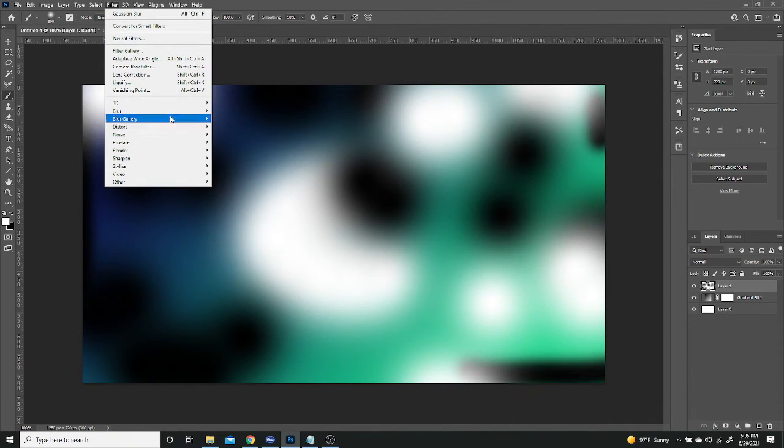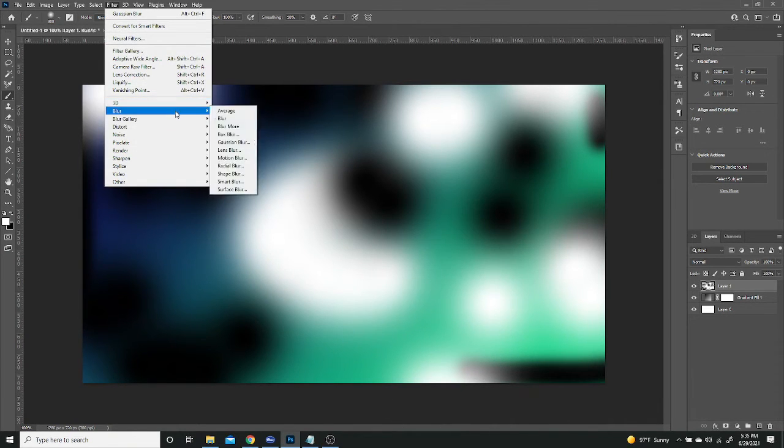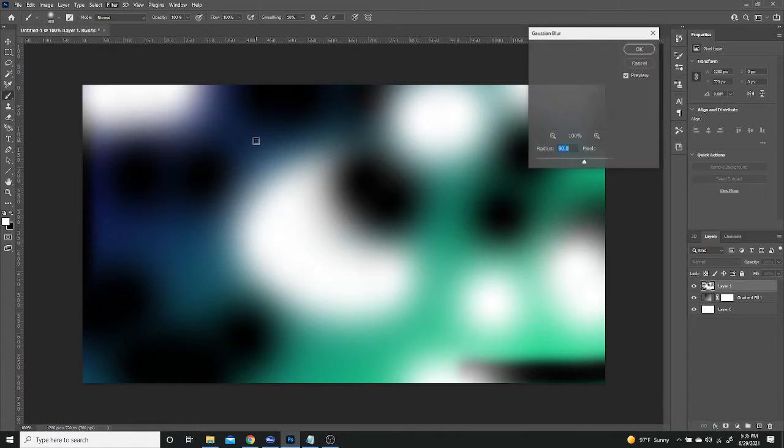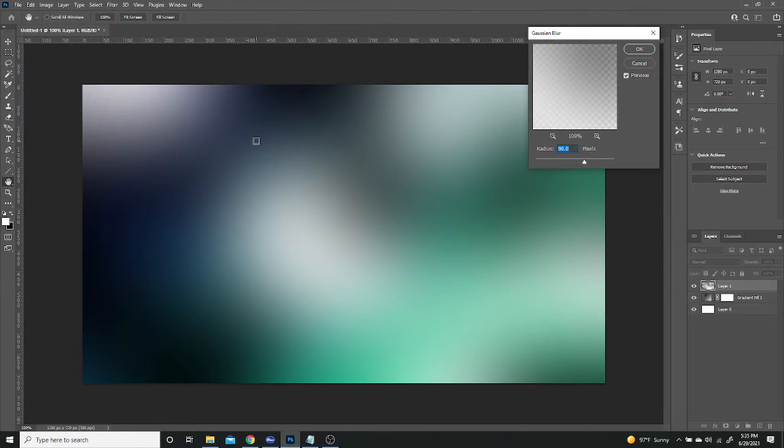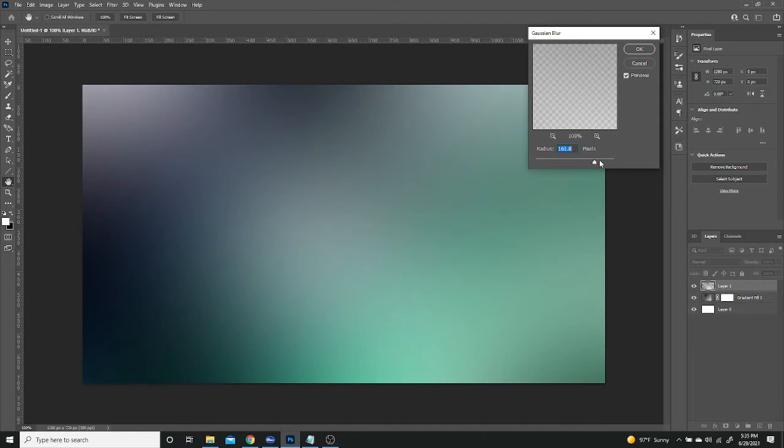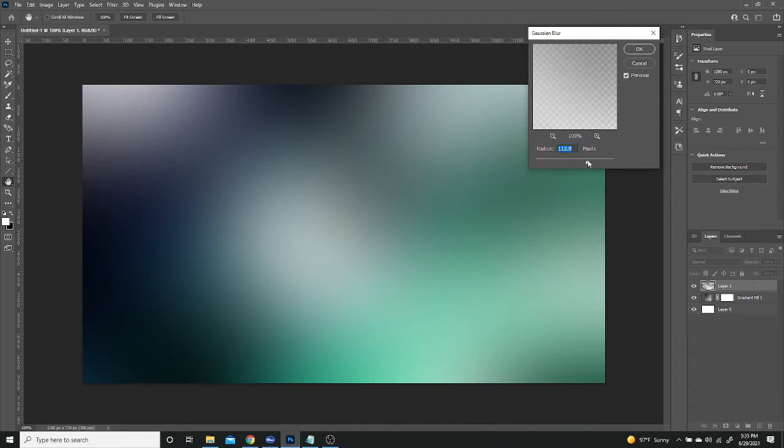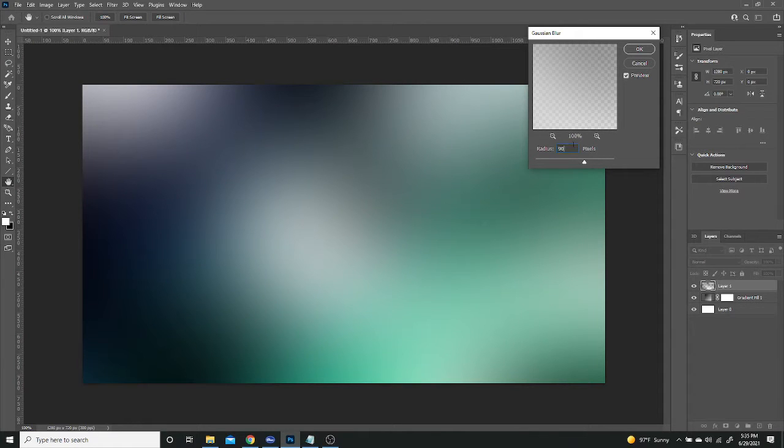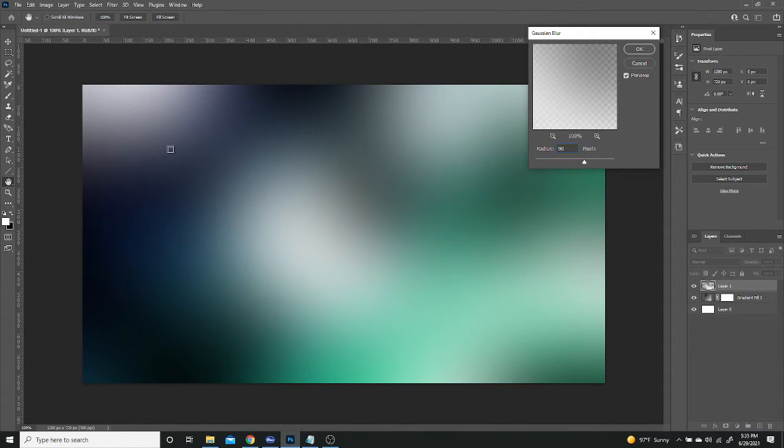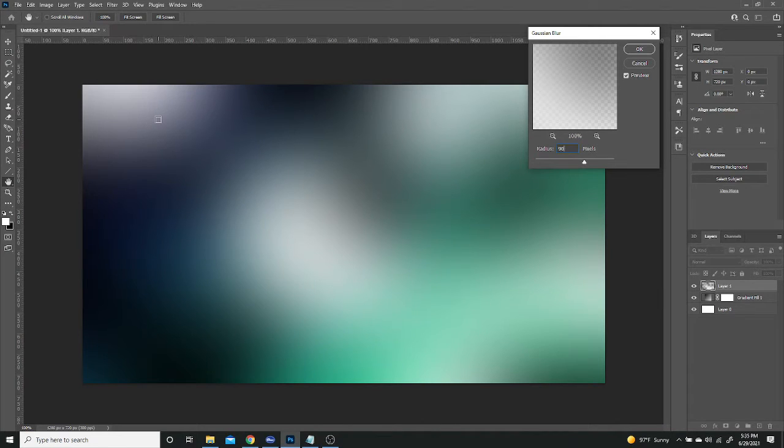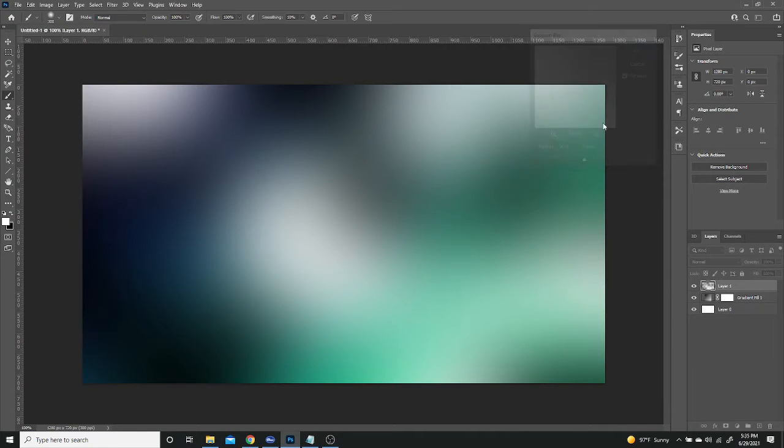So once you think it's done, you want to go to Filter, Blur, Gaussian Blur and blur enough to where everything kind of blends in together. So I'm going to do 90, but you can also do kind of a higher number if you want less mixture. So I'm going to do 90 because I want this to be kind of easier to see. The more you blur it, the harder it'll be to see because it's more mixed together. So then I'm going to press radius of 90, press OK.